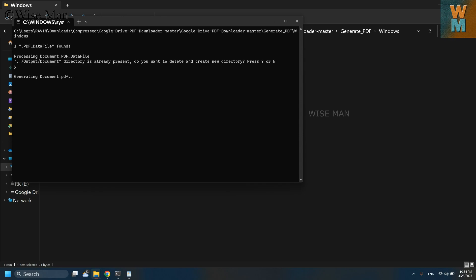So let's see, it will take some time. It will generate the PDF. It is generating the PDF and let's see how the PDF will look like.